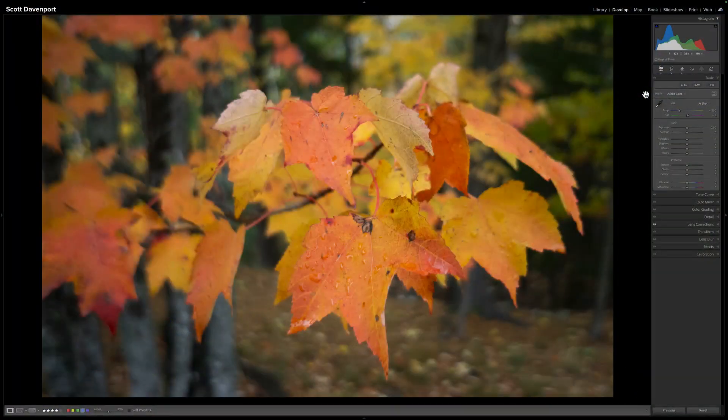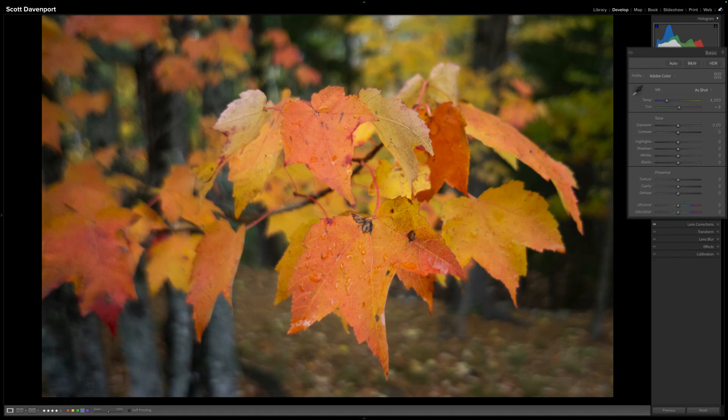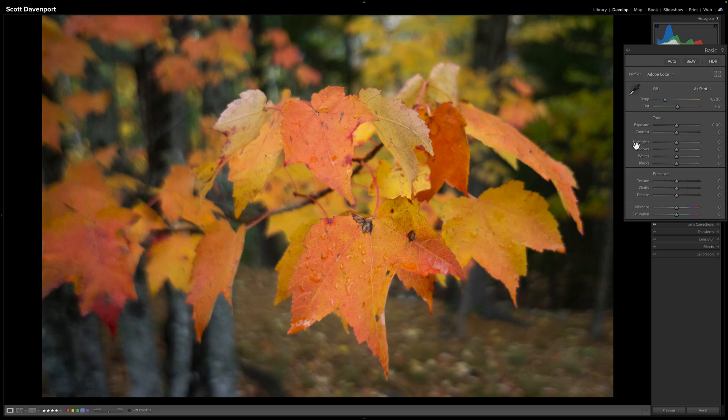I'll show you quickly what I mean. This photo here has no meaningful adjustments — a little crop, retouched something, and the basics have been untouched. The default profile is Adobe Color.